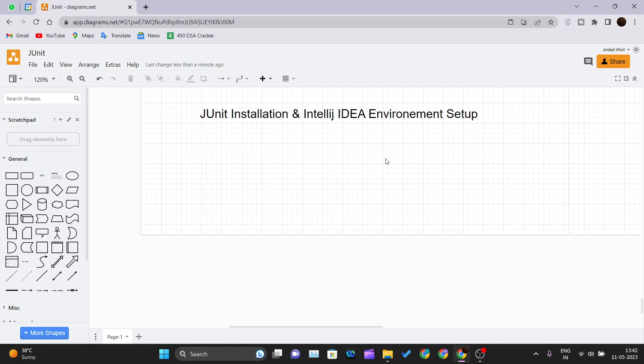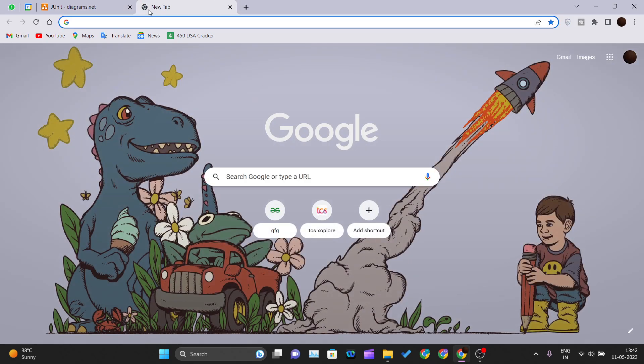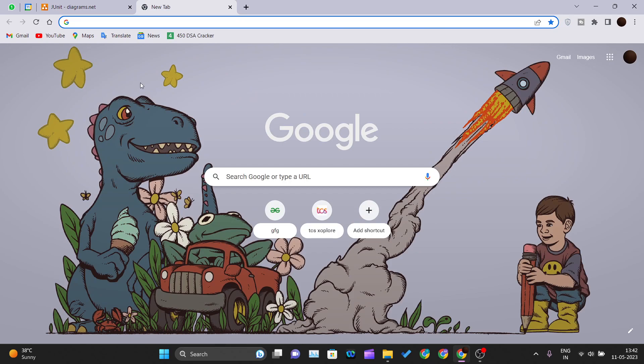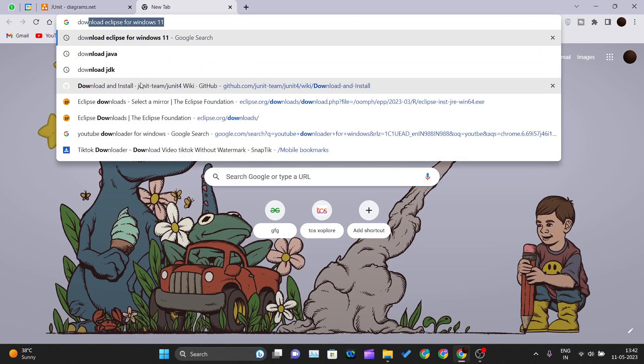For the very first step, you need to install the IntelliJ IDE. Go inside your Chrome and create a new tab, open up a new tab, and just write download IntelliJ IDEA.